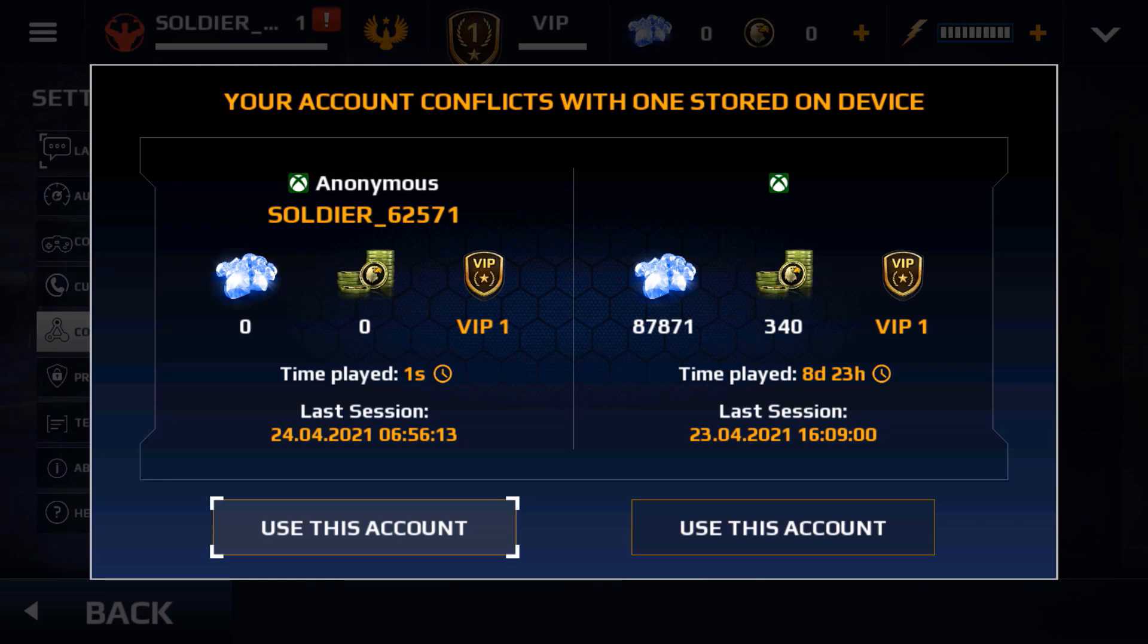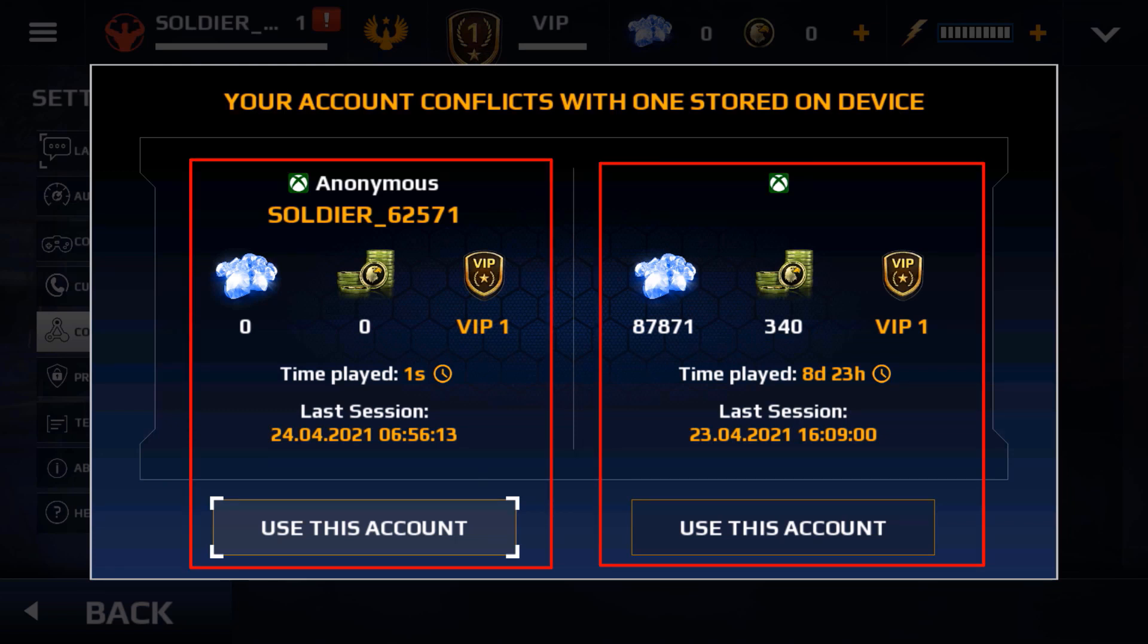As soon as I logged in, it gave me two options: one was anonymous and the other one normal. If you look at the time played as well as last session, you could see which one is the latest. Also you should check how many diamonds and the credits you got.